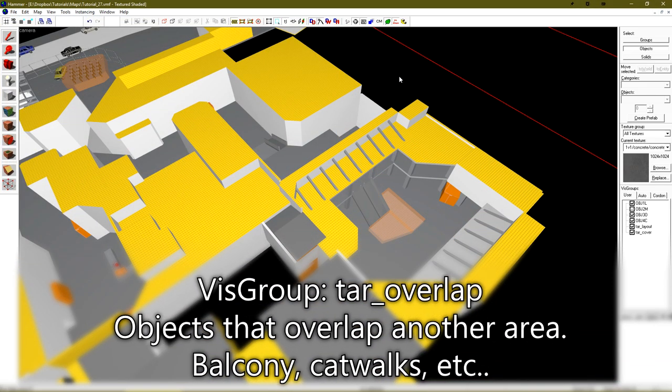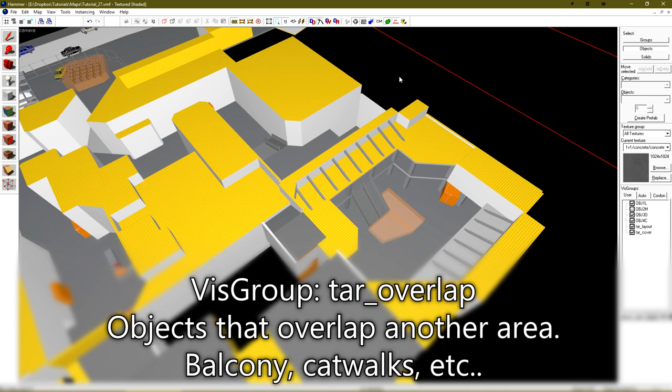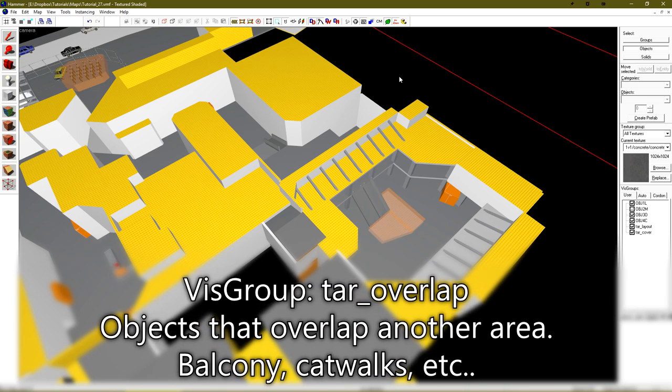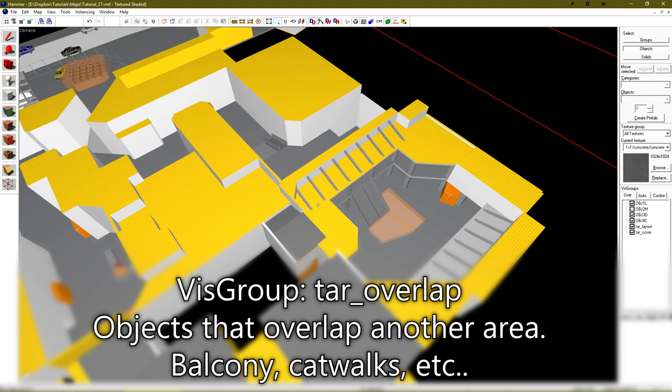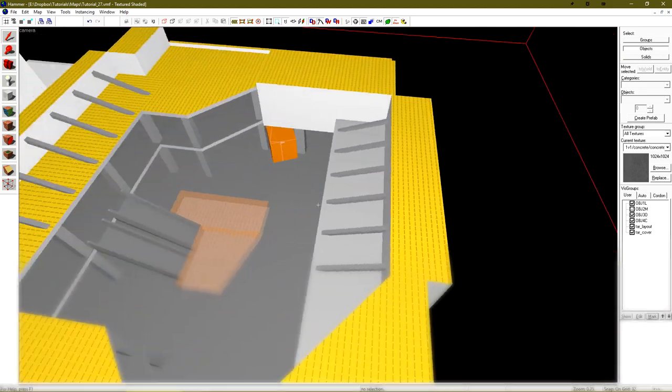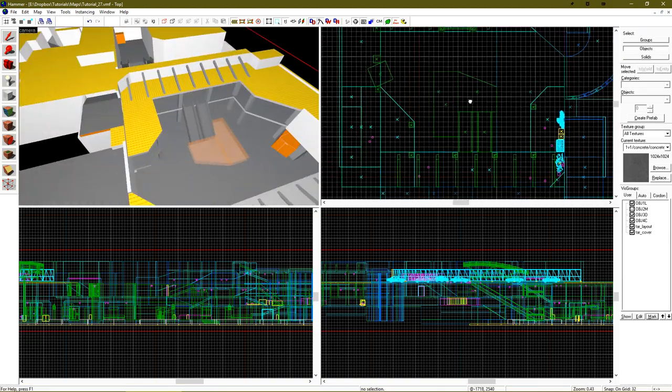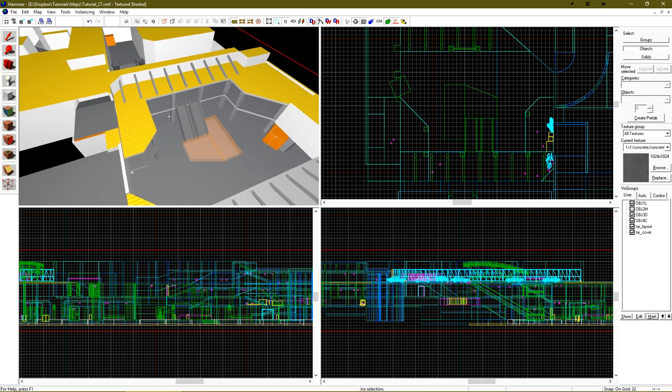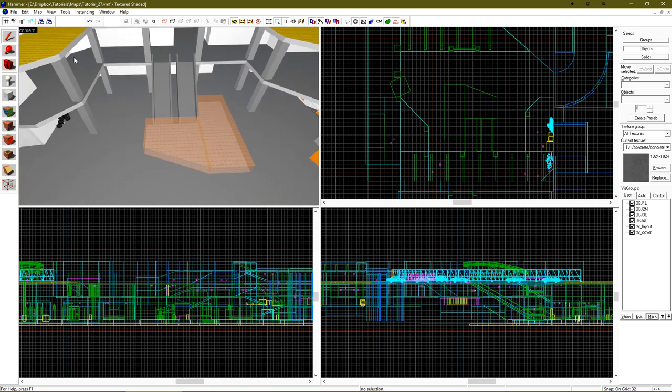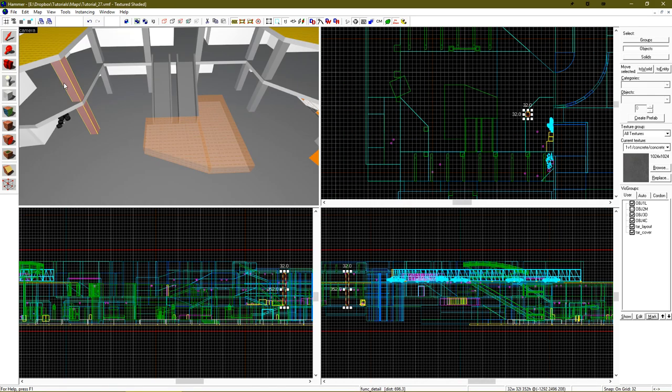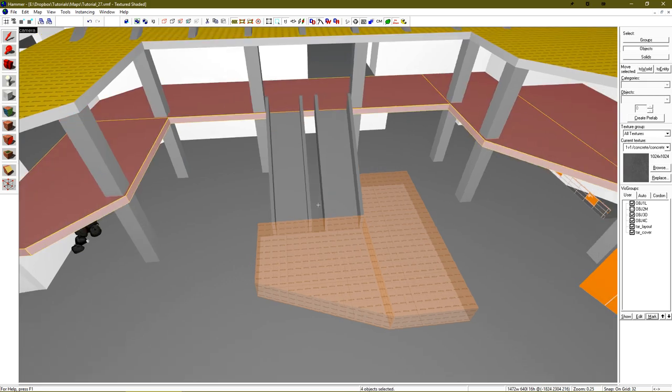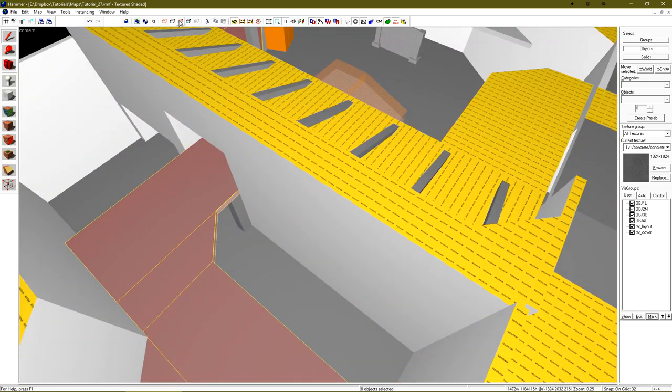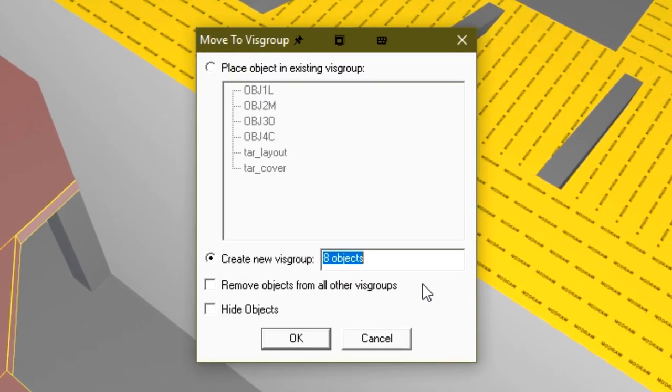The next vizgroup is the TAR overlap vizgroup. This allows us to mark brushes as being an overlap, meaning that a player can be above or below them. If we look over at this bombsite, these brushes, a player can be above or below them, and I'd like to show that on the radar. If I select all of these, add them to a new vizgroup, and just call it TAR overlap, and then click OK,